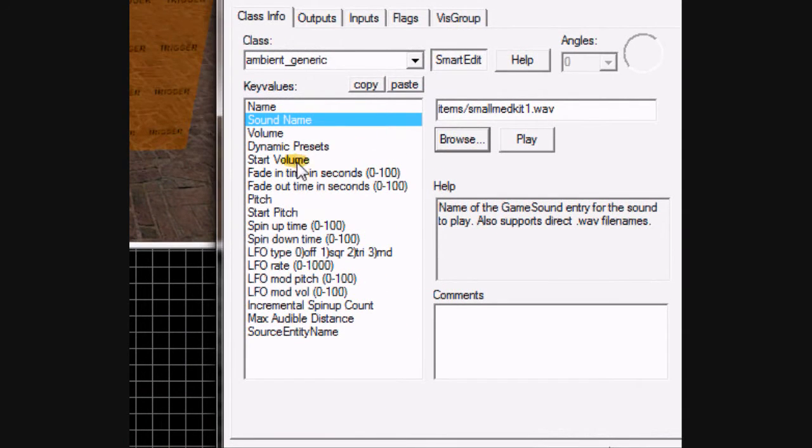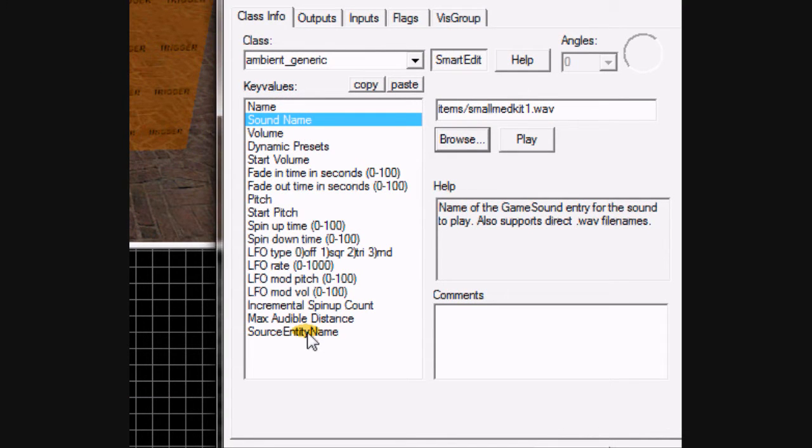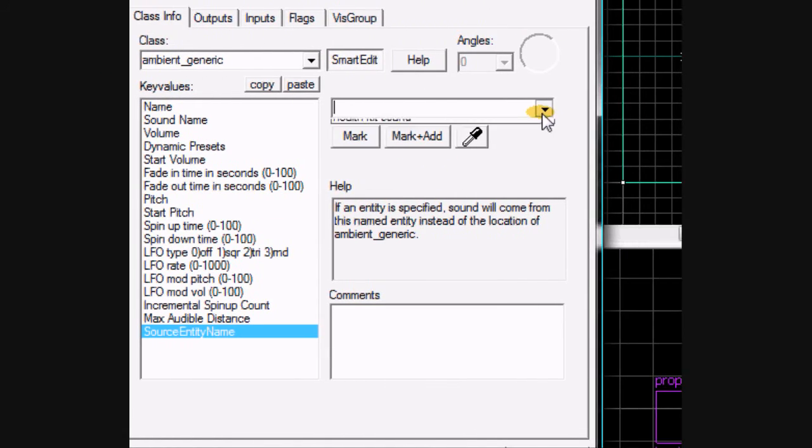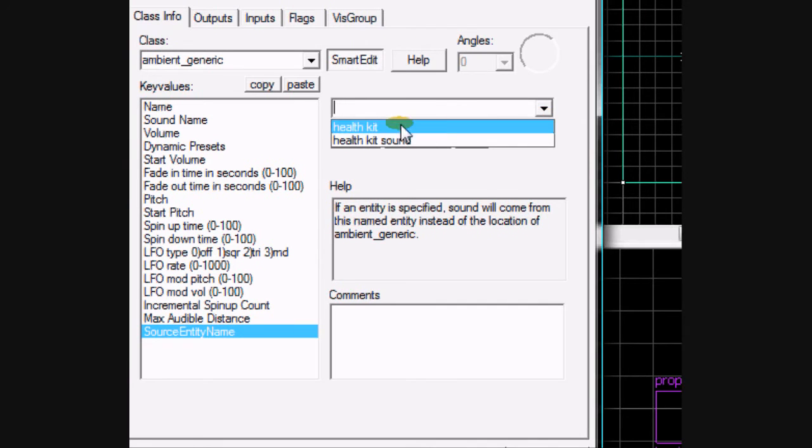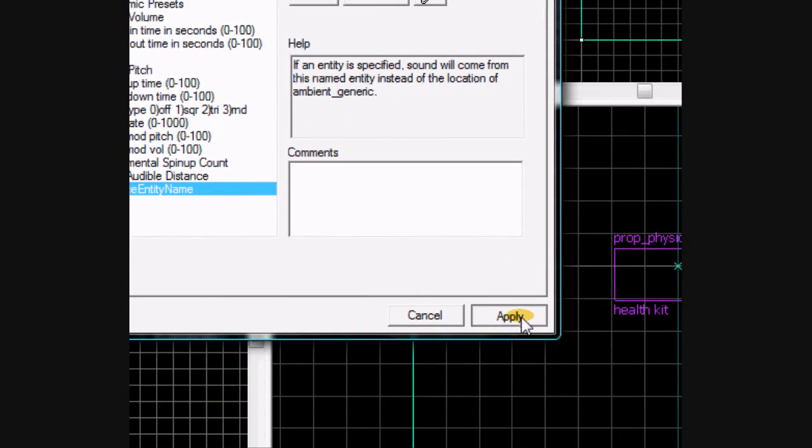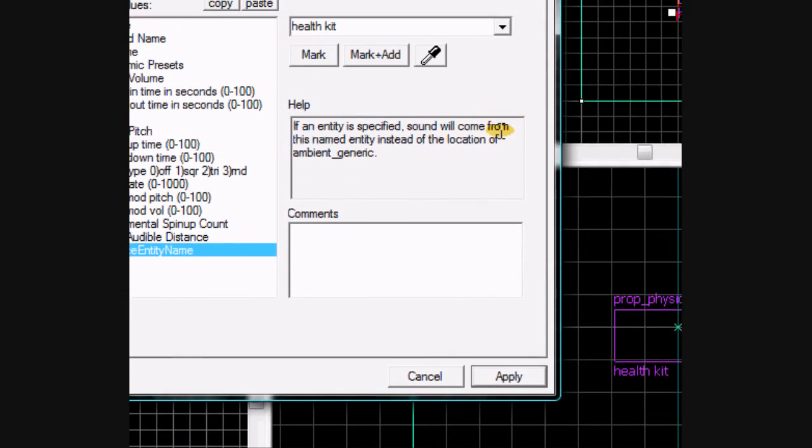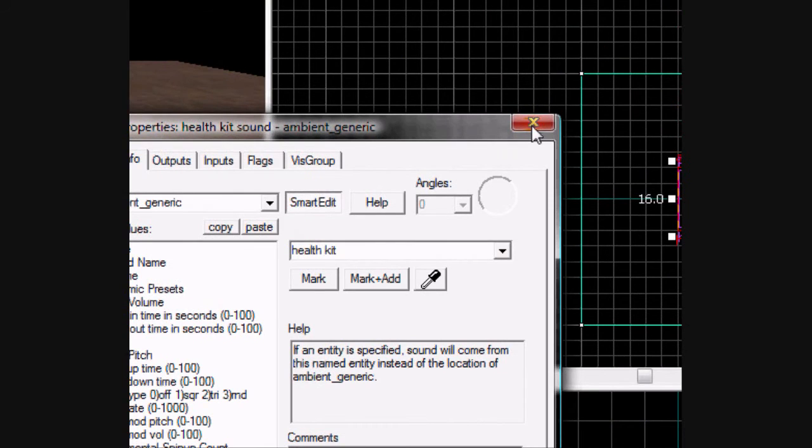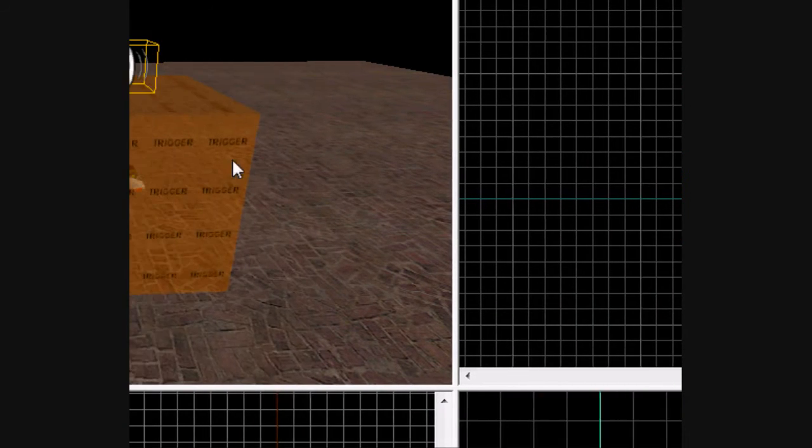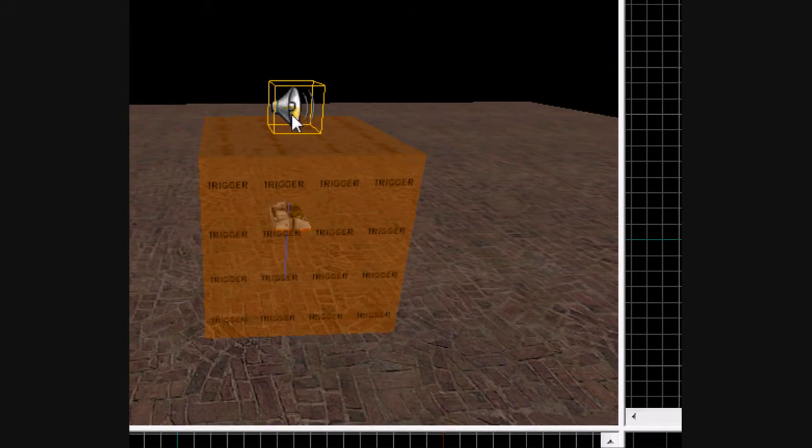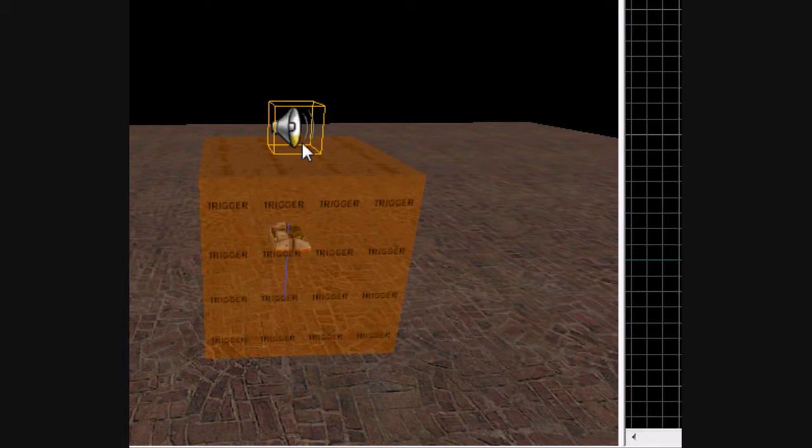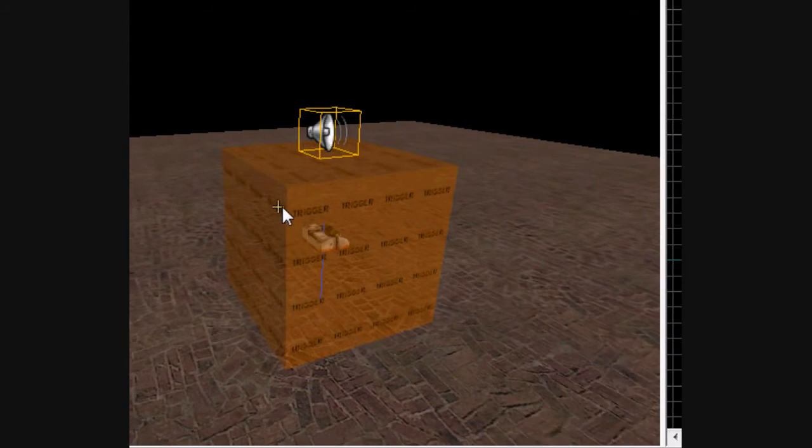Now, don't worry about any of these in the middle. All we worry about is source entity name. Come over, find health kit, click it. Exit out. So now what you just did is you made the ambient generic play from the health kit. So your ambient generic can be anywhere on your map and it will still play from the health kit.